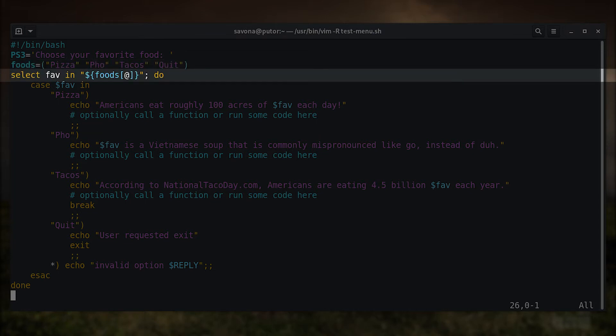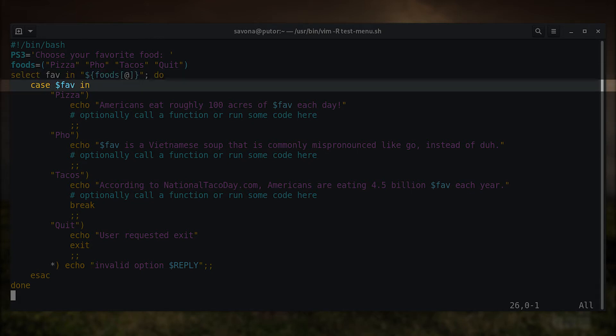Here we start the select construct which creates the menu. In this line we are telling select to create a menu from all the values in the foods array. We are also going to set the user's selection in the fav variable. The select construct has a similar syntax to a for loop.